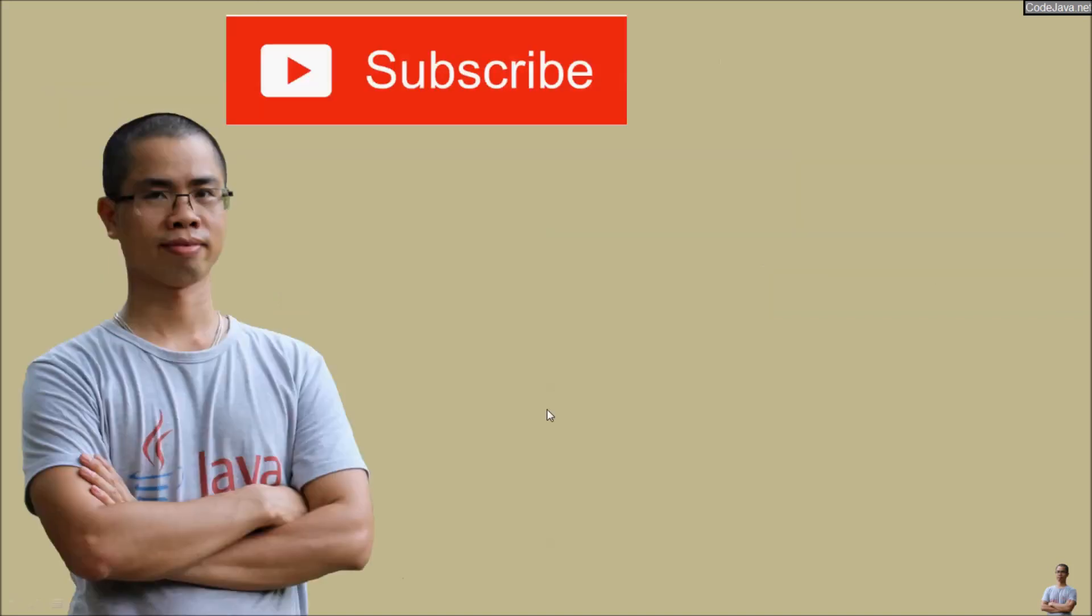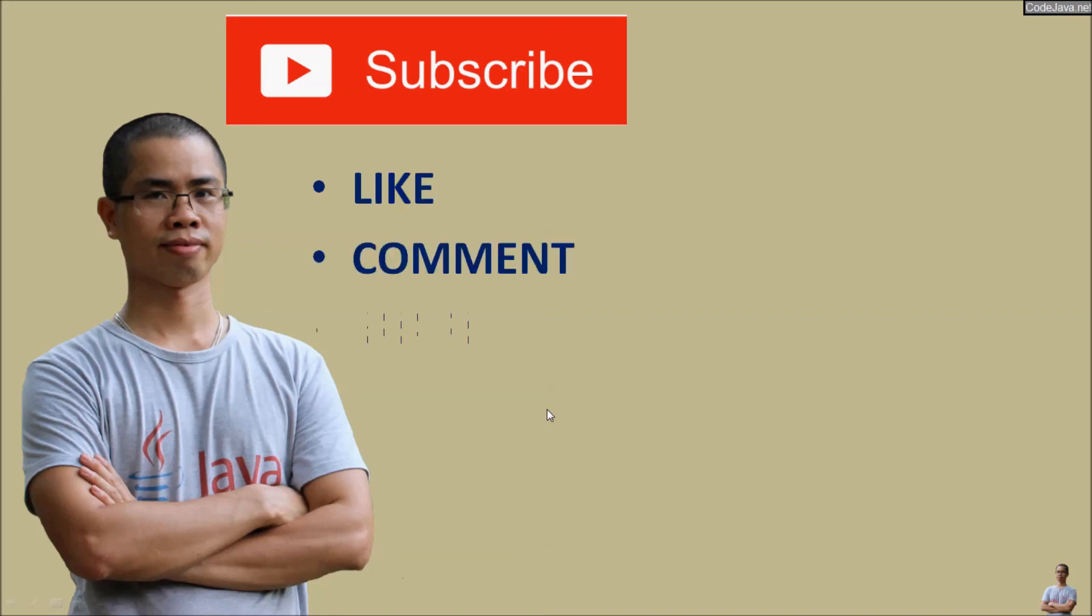I hope you found this video helpful. Please subscribe, like, comment and share this video. I am Nam Haming from Kodzaba.net. Thanks for watching.